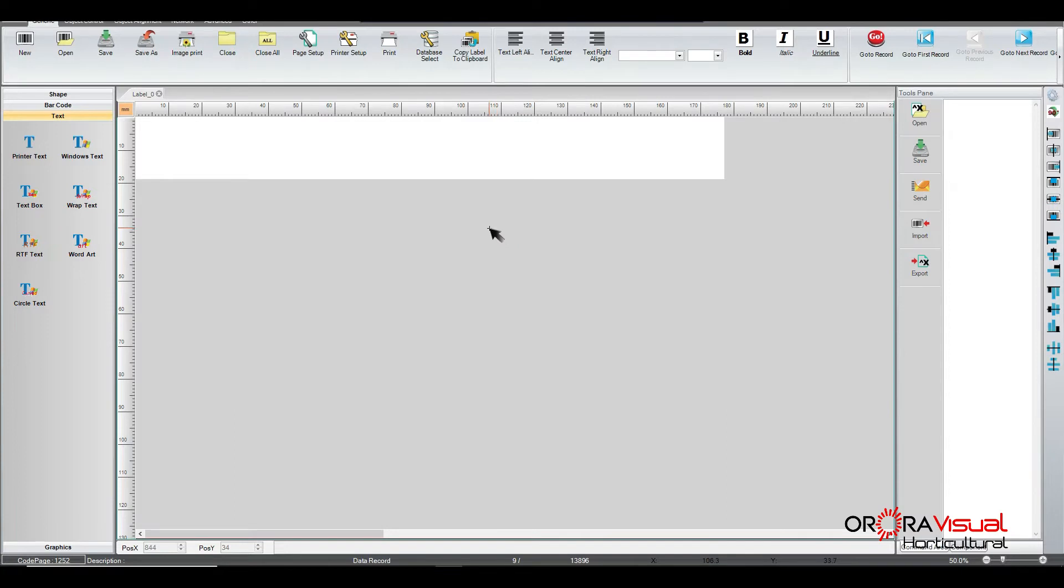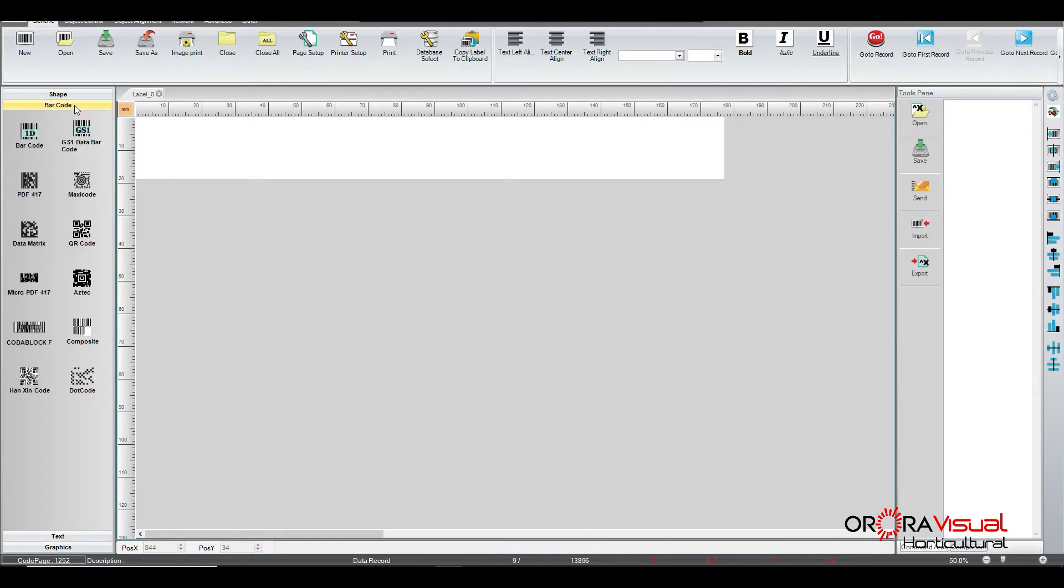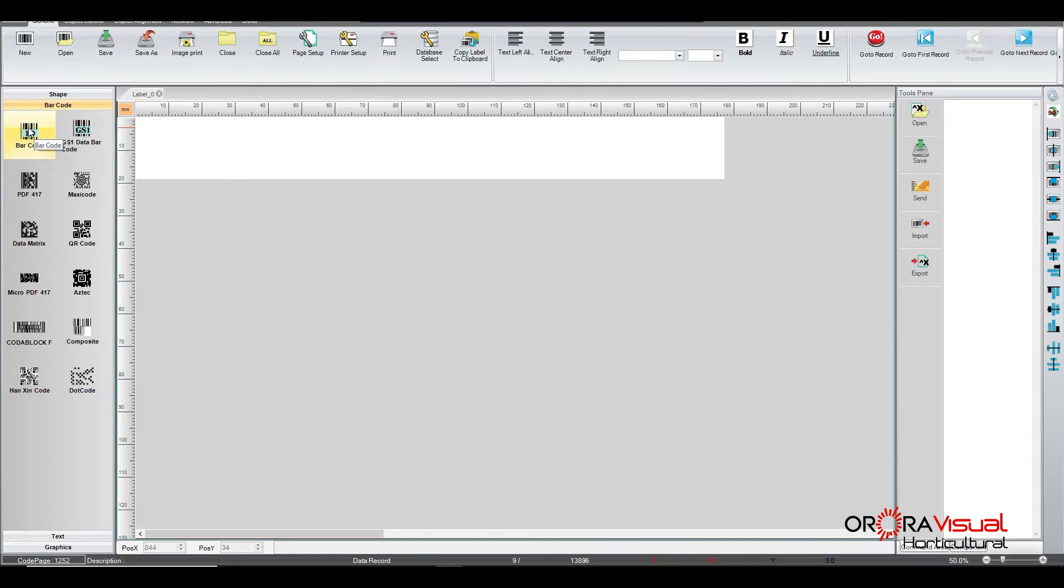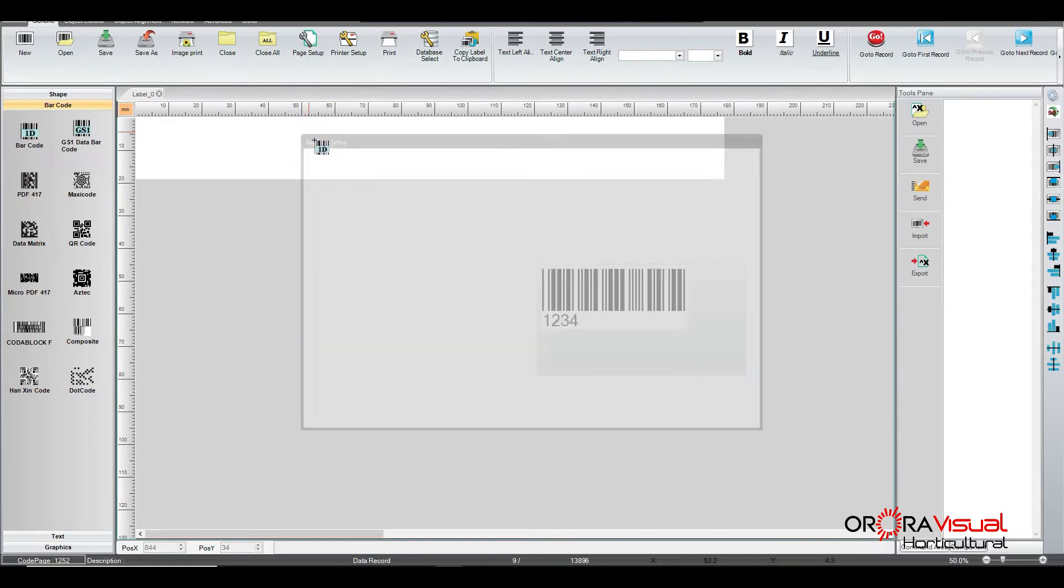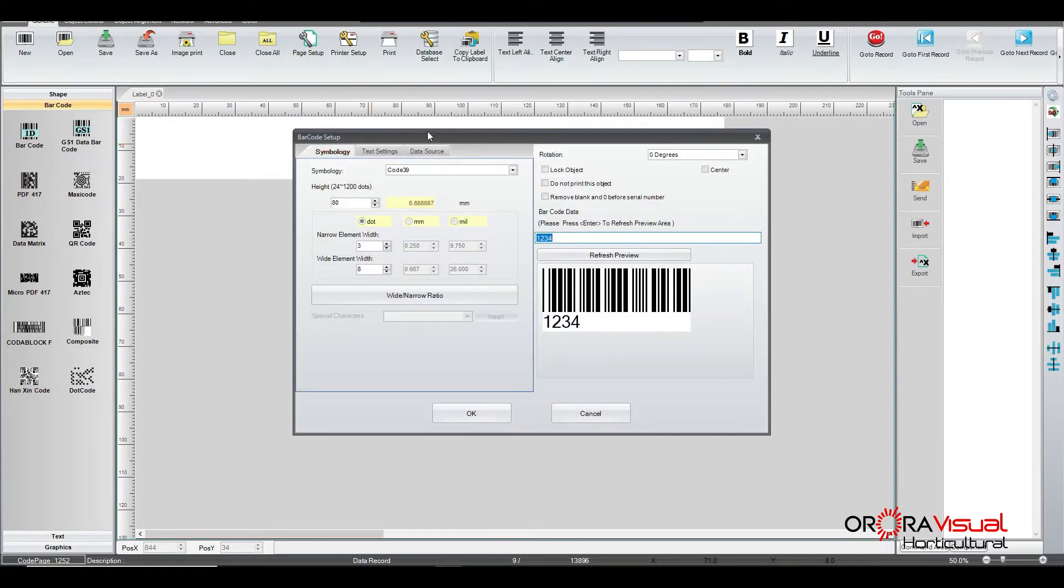Now we need to put those fields onto our template. So the first thing we're going to do is we're going to put a barcode on our template, which is something we get a lot of questions about. And so we're going to click on first what type of field we want or in this case what type of barcode we want to put on to our template. So this is going to be a simple barcode. So we put it there.